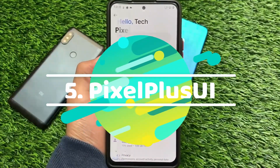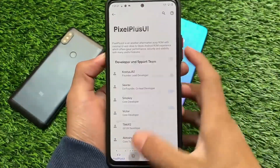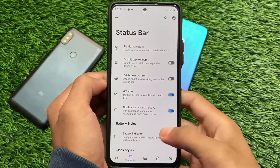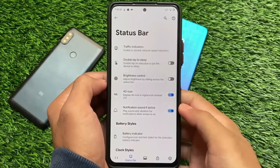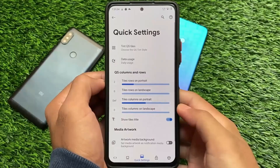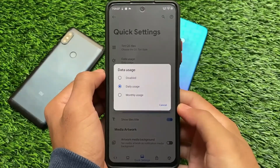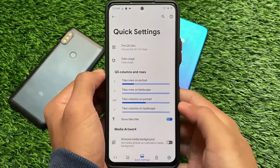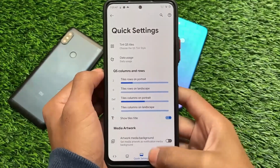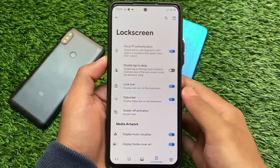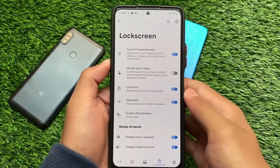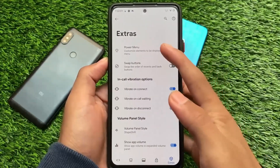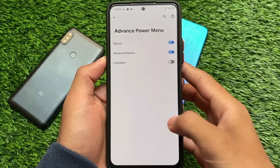Another custom ROM is Pixel Plus UI, and this is actually one of my favorite custom ROMs in 2021. Wave OS was good but had no customizations; Pixel Plus UI has almost everything. I tried it on Redmi Note 10 Pro and Redmi Note 9 Pro and it worked great. It's included because of performance, battery backup, UI, and a lot more. All custom ROM videos and links are available in the description. Thanks for watching — don't forget to like and share this video!